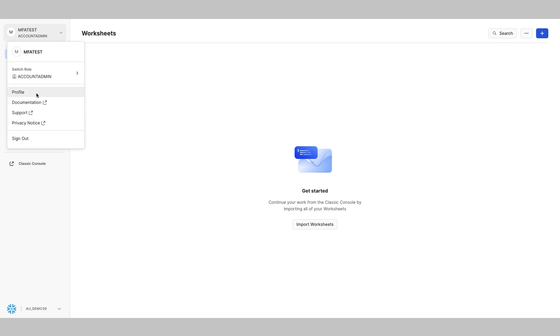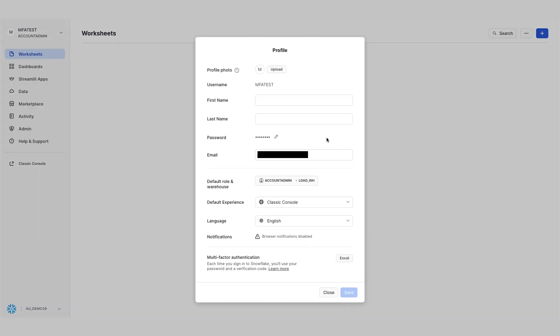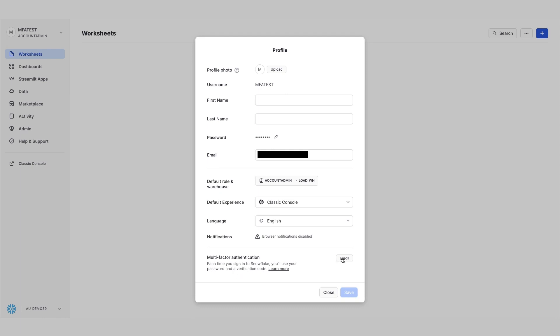So we're going to log in through the profile settings and down here, you'll notice the multi-factor authentication. I click to enroll.